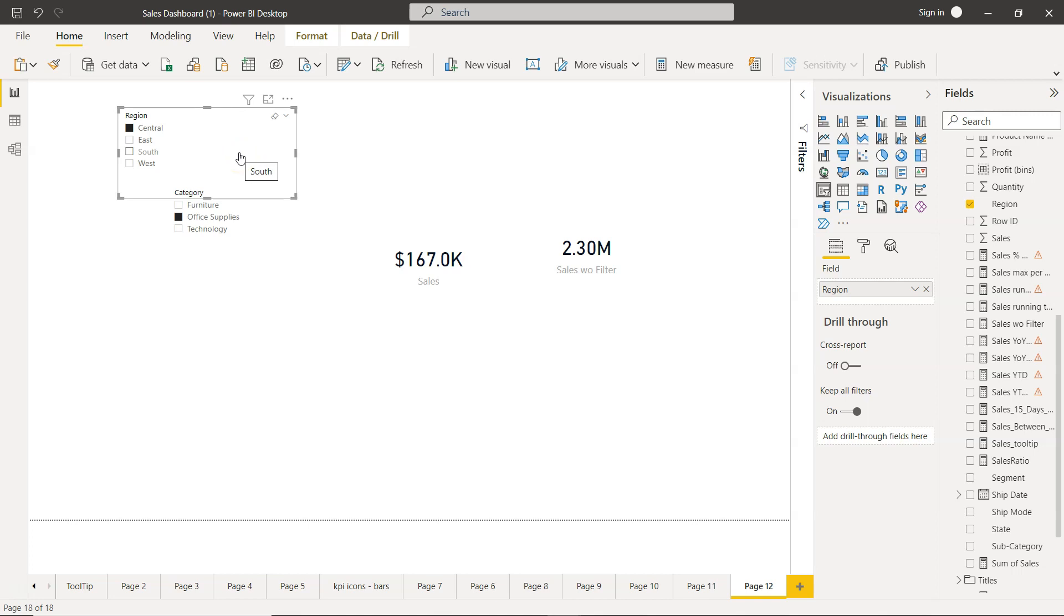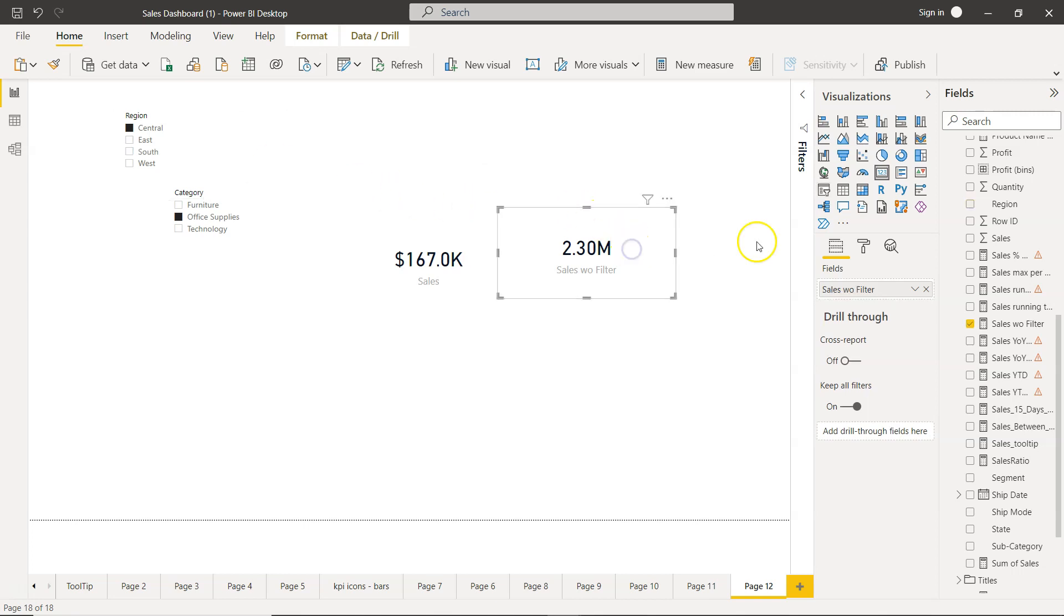But my idea is you know from the normal filter, from the normal values which is impacted by filter, at least you take one step ahead where you can create a calculation like this one which is based on the CALCULATE.